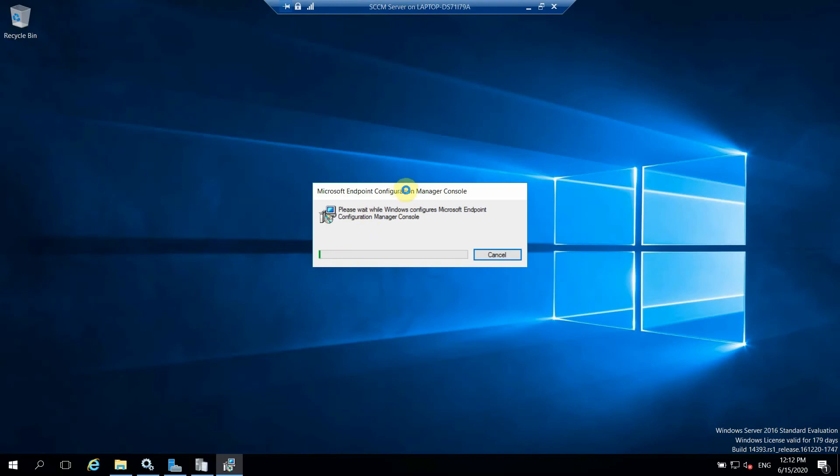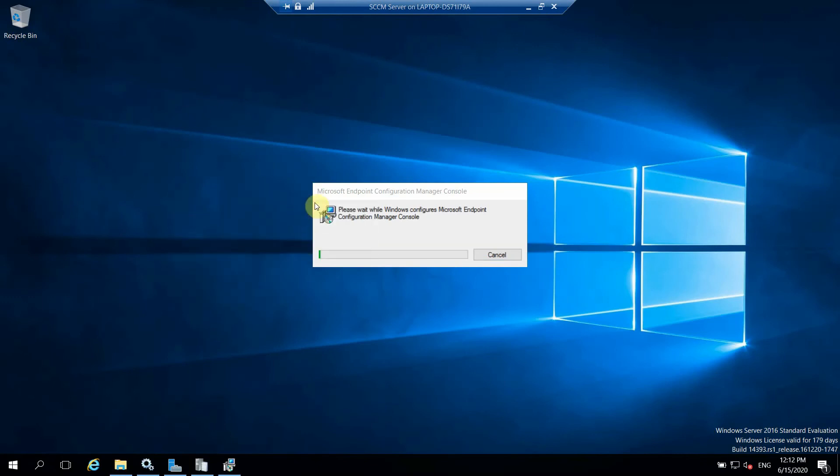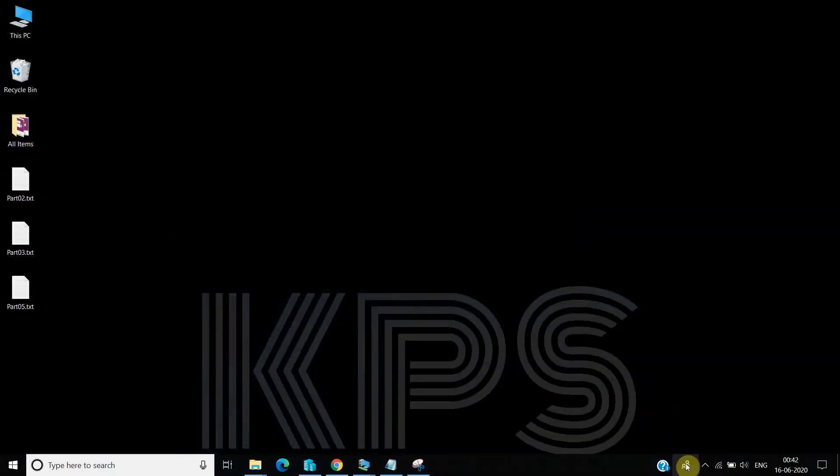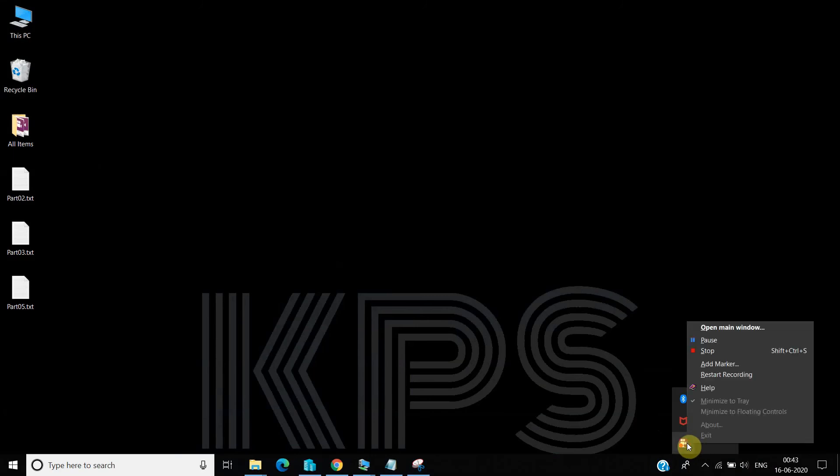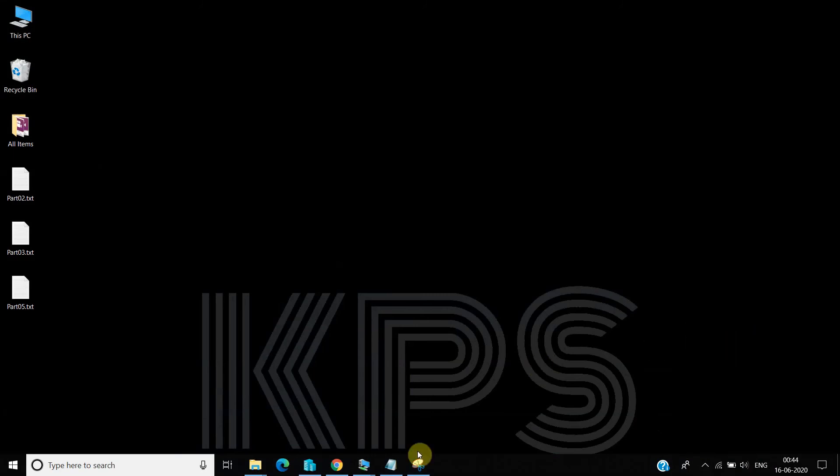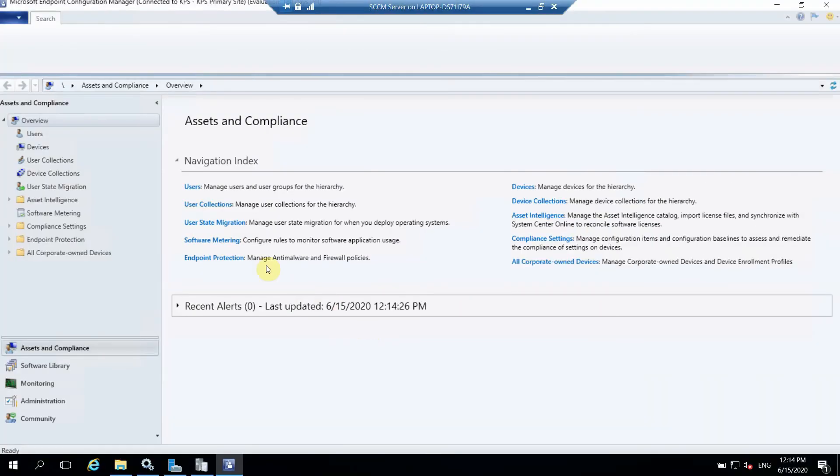So now it's console installation. It should also take some five to ten minutes maximum. Okay, so installation of console also completed now.